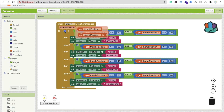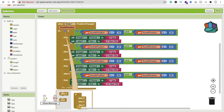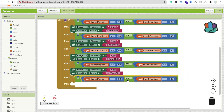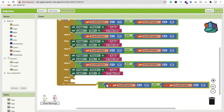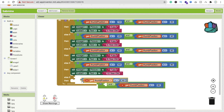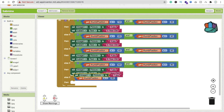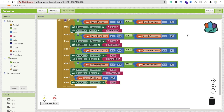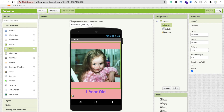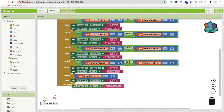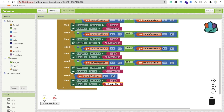Add one more else-if condition. For this last one, I only need a single condition: if thumb position is greater than 80, delete the extra condition block. Set the image to '8.jpg' and change the label to '21 Year Old' — or 18, 20, whatever you prefer.